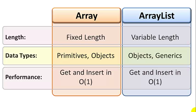So performance is rarely a factor in deciding which one to use. But that said, if you have a lot of data and your application is super performance intensive, then arrays are slightly faster.